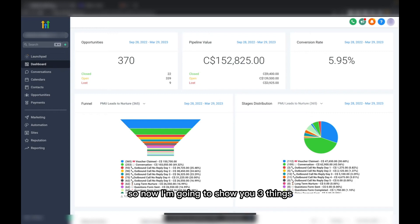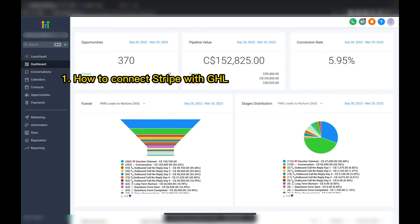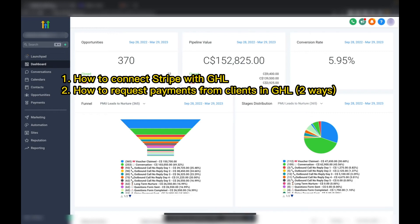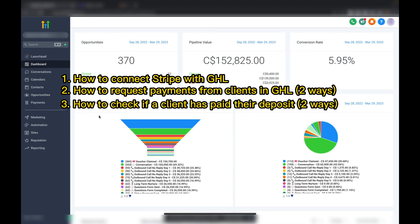I'm going to show you three things. The first is how to connect Stripe with GoHighLevel. The second is going to be the two different methods that you can use to send payments to leads. And then third, I'm going to show you how to check whether or not the lead has paid the deposit.